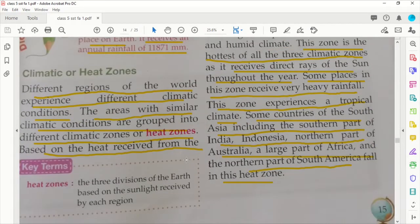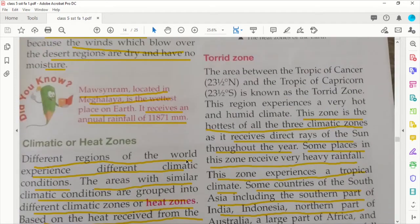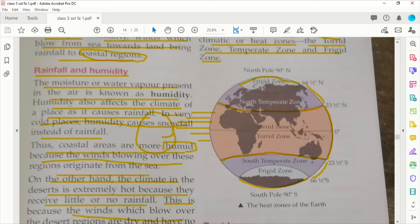In the last class we started looking into climatic or heat zones. We learned about the torrid zone — basically the area between the Tropic of Cancer and the Tropic of Capricorn, which we call the torrid zone, where you get a lot of warmth. This entire region is in the torrid zone, and India is entirely within this torrid zone.